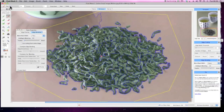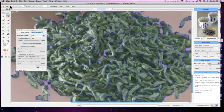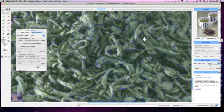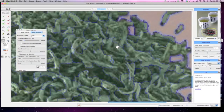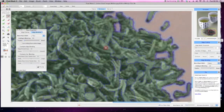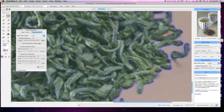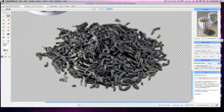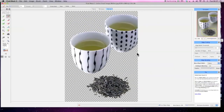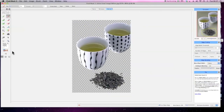Finally, you can tidy up by using the exact delete brush for anything previously missed. And there you have your final cutout. Thank you.